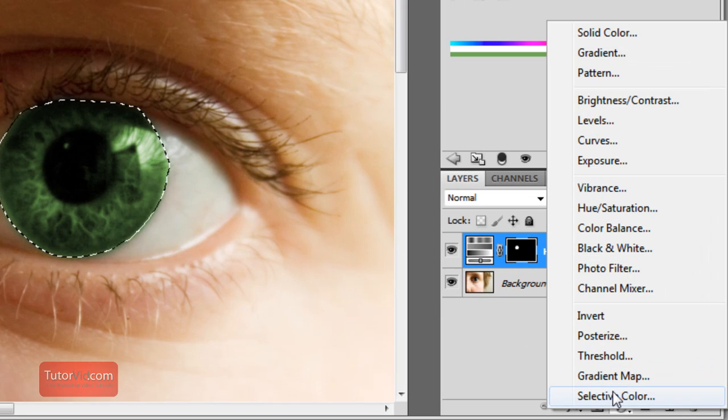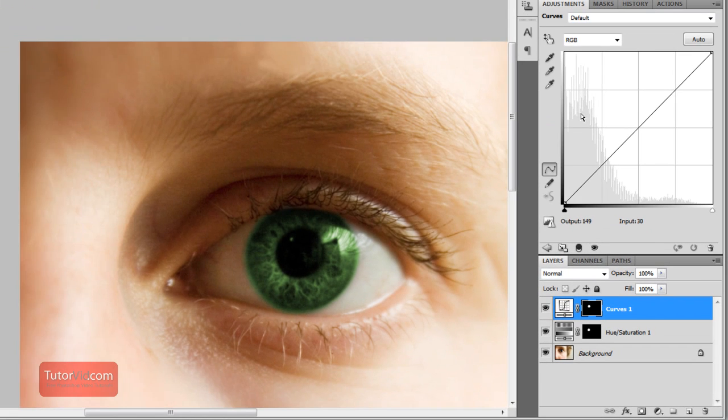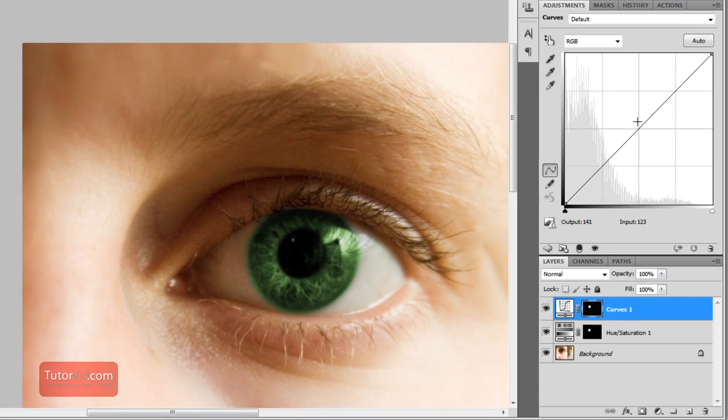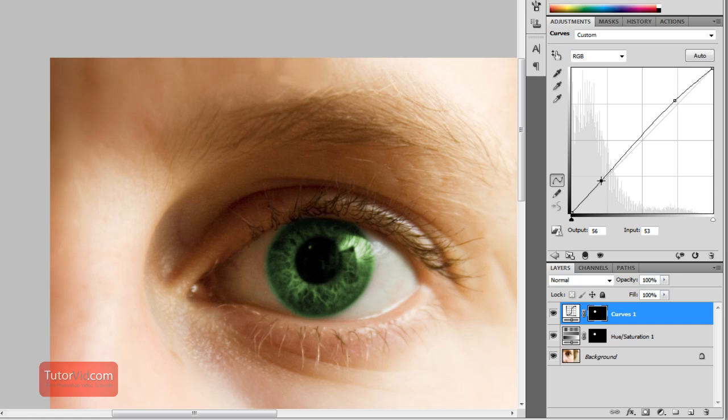And then go down to contrast layer again and curves. And then you can adjust it how you like. I like to make little S curves, so bring up the highlights and create a little more depth and darkness in the darks.